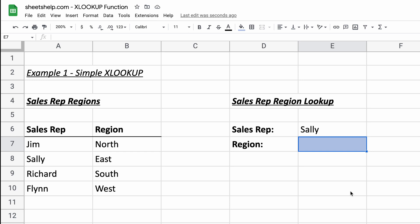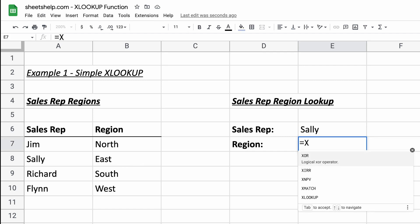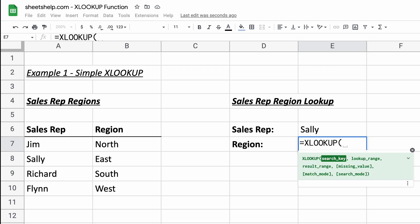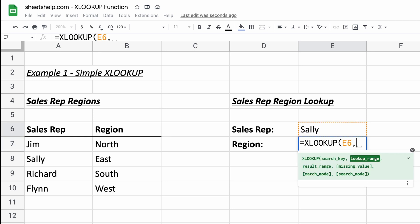So in our example here, what we want to do is we want to take Sally, so that's the name of the sales rep. You can see it over here in this table. We want to look her up in this table and then return the region that she's from. Let's type in the function. So it's called xlookup. And once you do the opening parentheses, you will get the help here that tells you what it's looking for first. So the search key is just, hey, what am I looking up? All right, so what we're going to be looking up is Sally. So we'll just give the function e6.